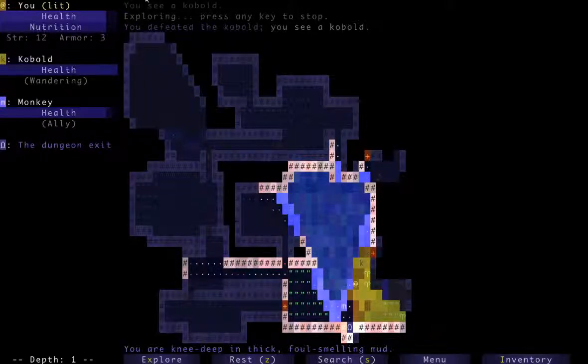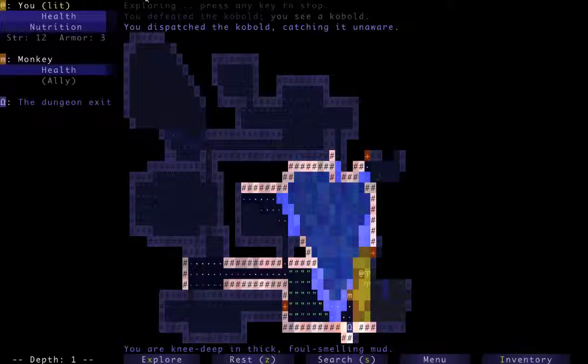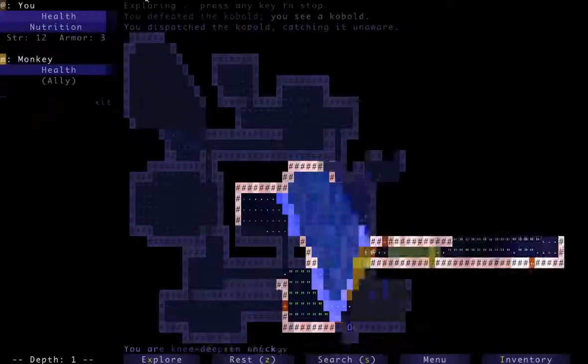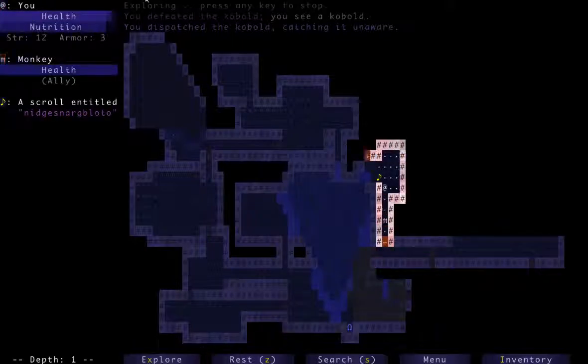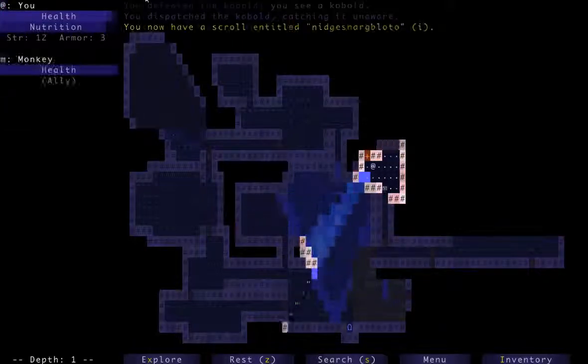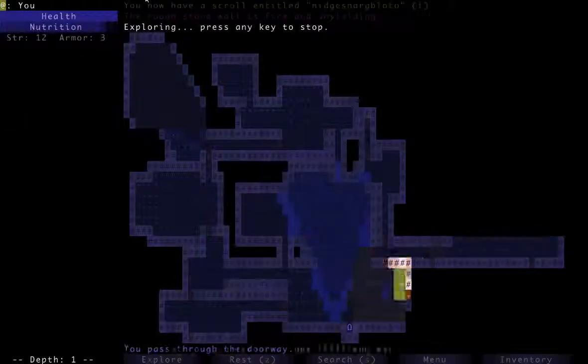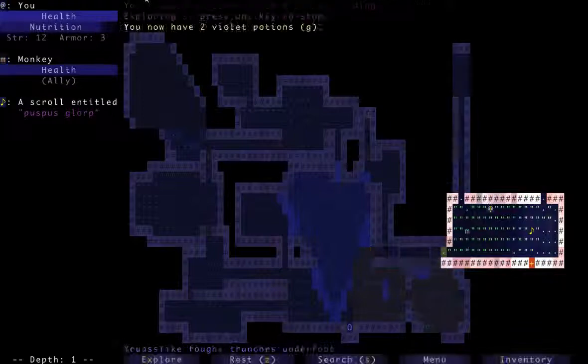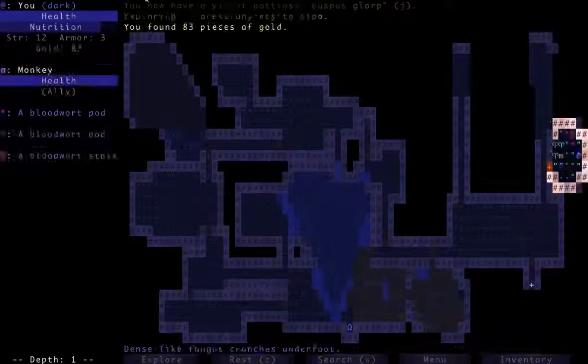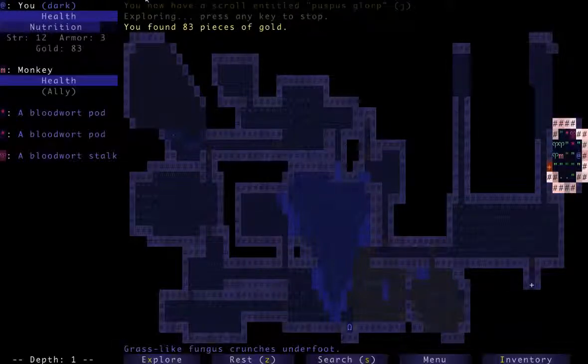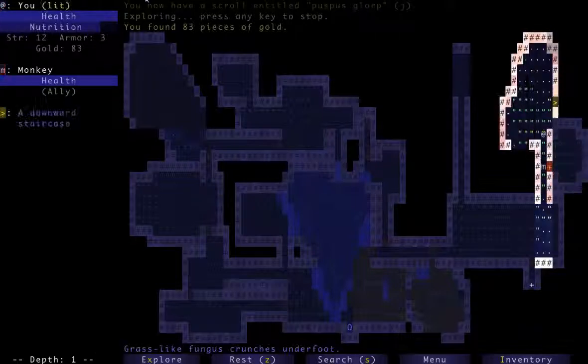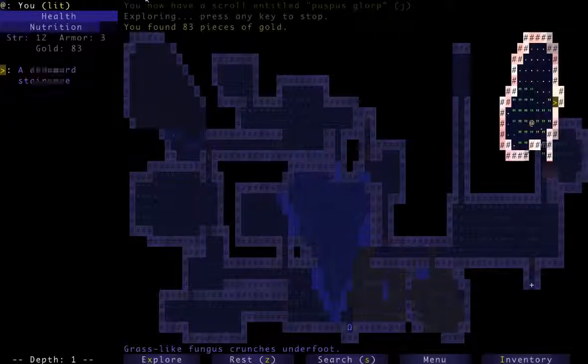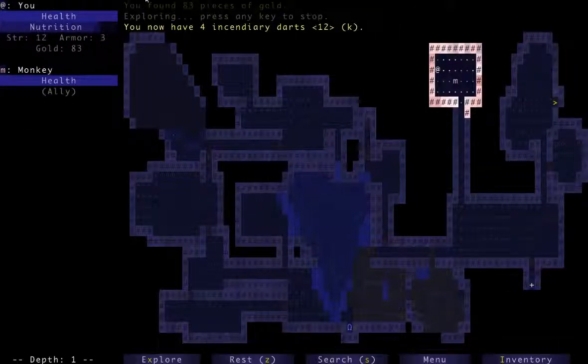Alright, my allergies are acting up a bit today, so if you hear me mute the mic, excuse me, that's probably me sneezing. That's not going to stop me, the show must go on. And we're just kind of ripping through this first floor. I'm very happy I found both a monkey and a health charm on the first floor. That's not a bad start.